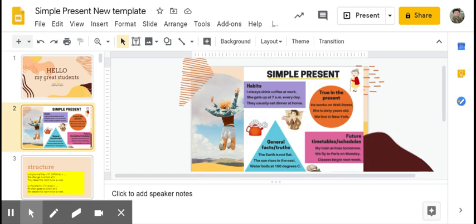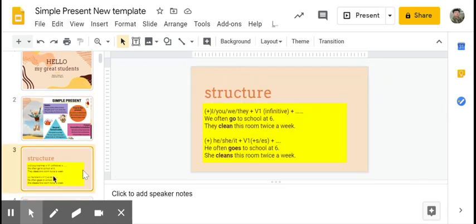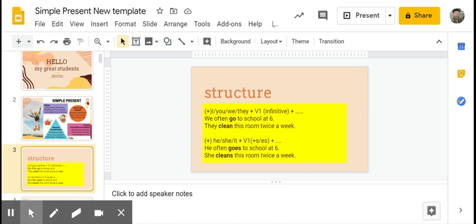We're going to discuss the structure form or the grammar form. Here is the pattern. We are discussing the positive form. For positive form, if the subject is I, you, they, or we, we're going to have verb one, or what we call the infinitive—kata kerja dasar, kata kerja yang tidak ditambah apapun. For example: We often go to school. They clean this room twice a week. Clean, no ending, verb one.